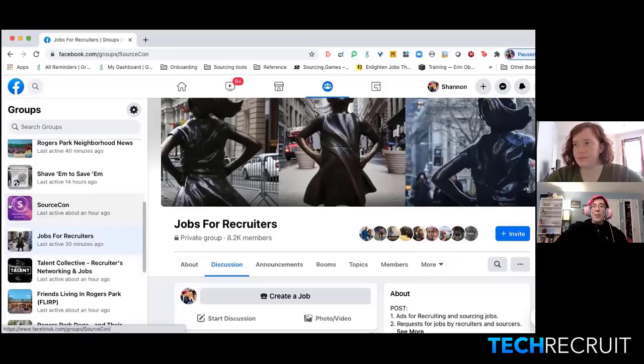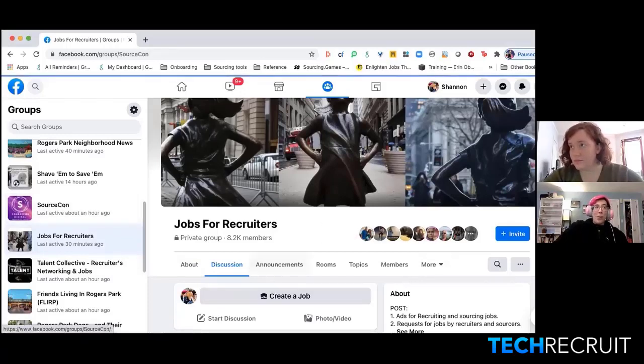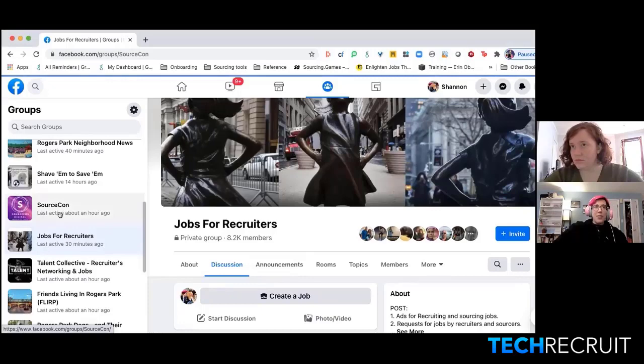SourceCon, for example, has a really active Facebook group of people who are looking for some tips and sharing things there.